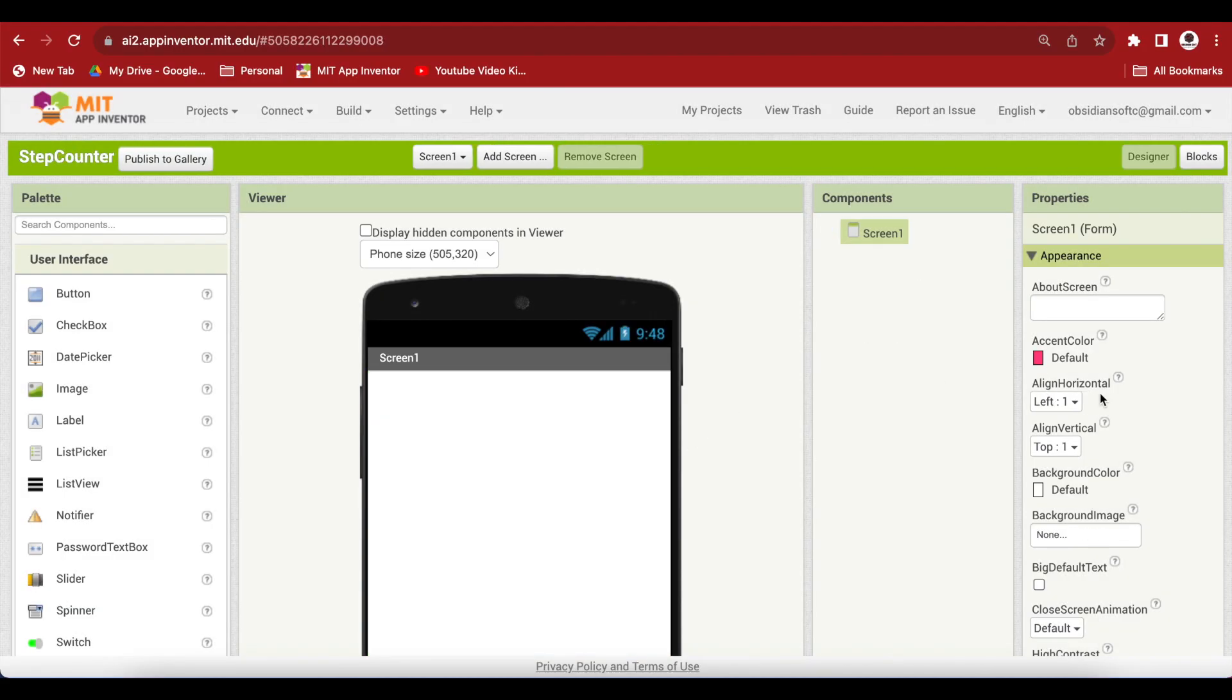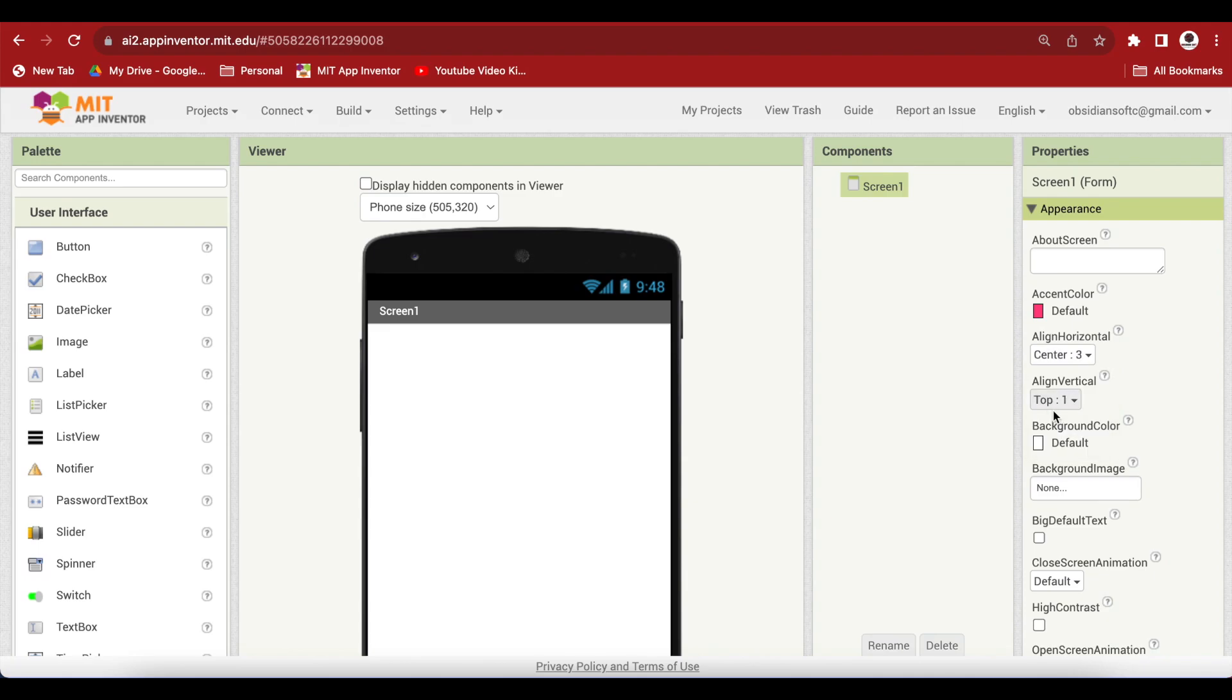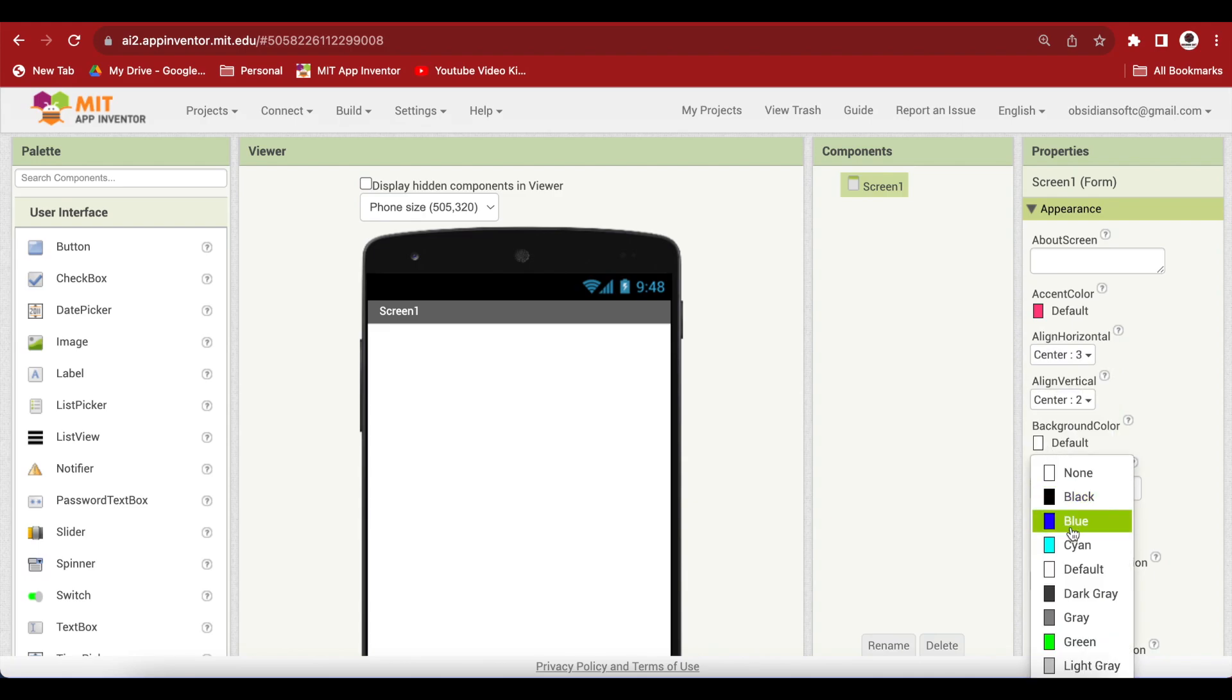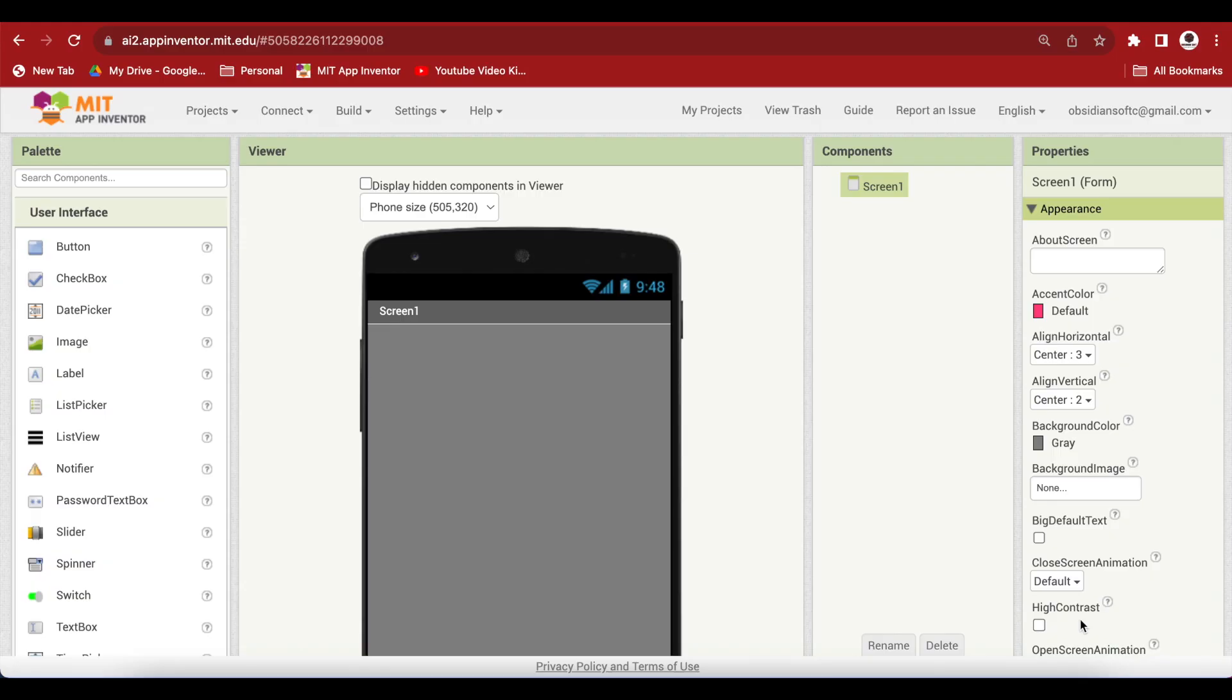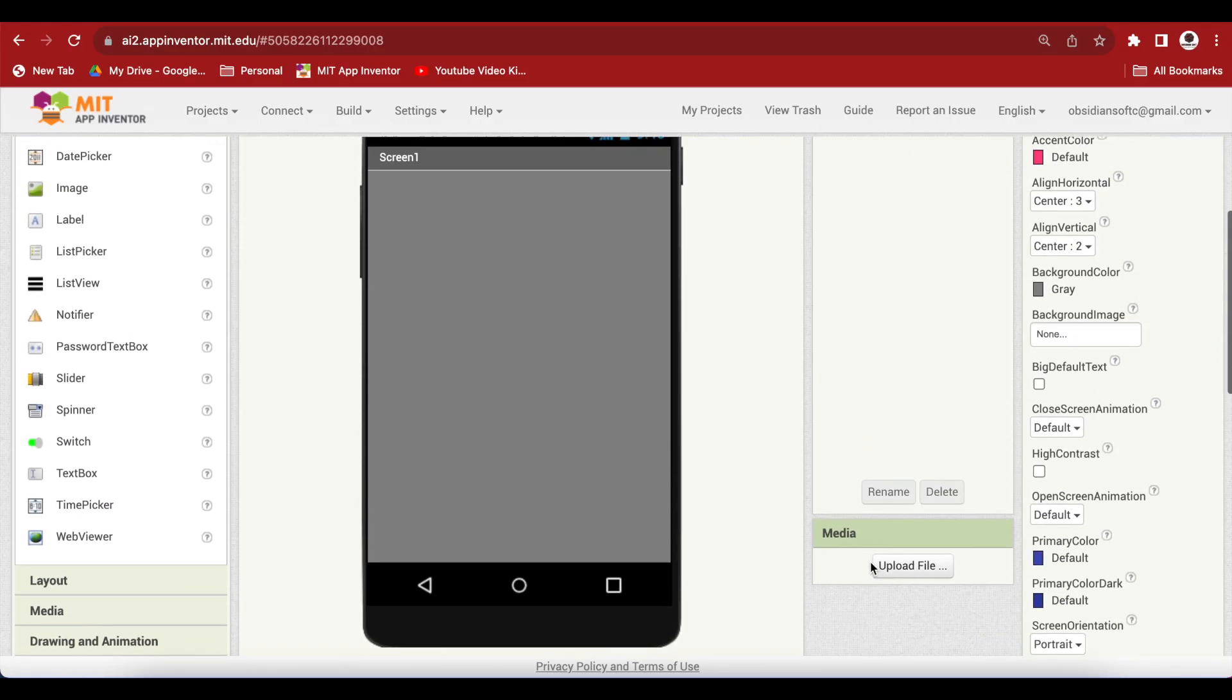In screen1 properties, make align horizontal center, align vertical center, make the background color gray and make the font bold, font size 22, height 10% and width 10%. Set screen orientation to portrait.